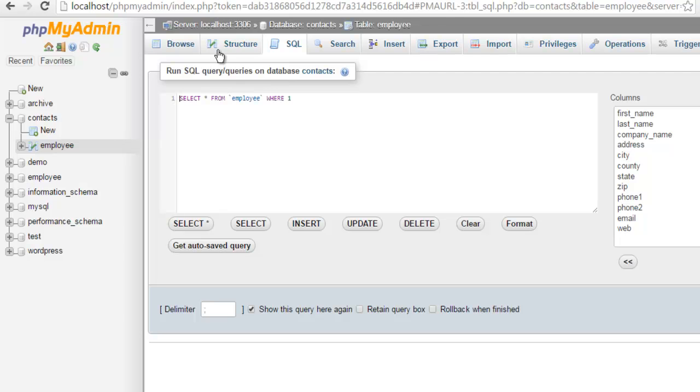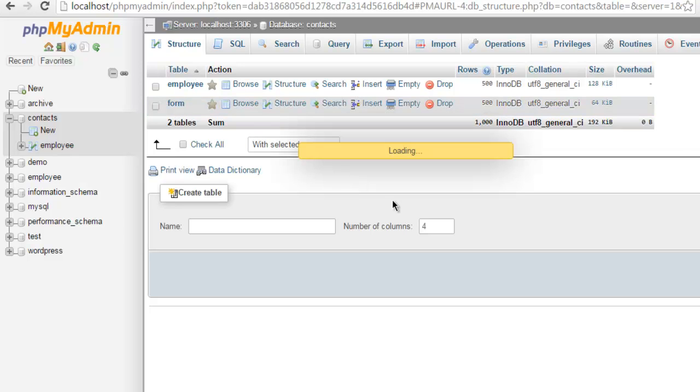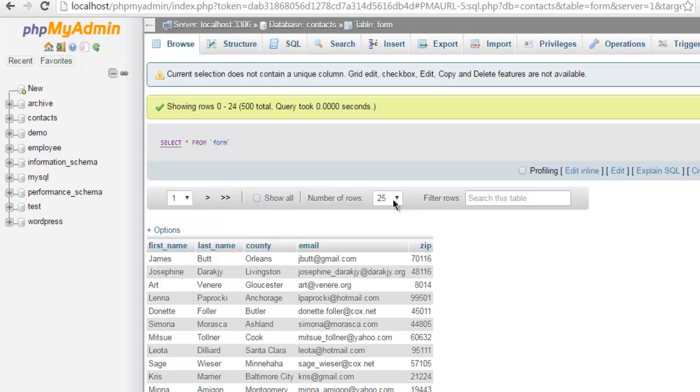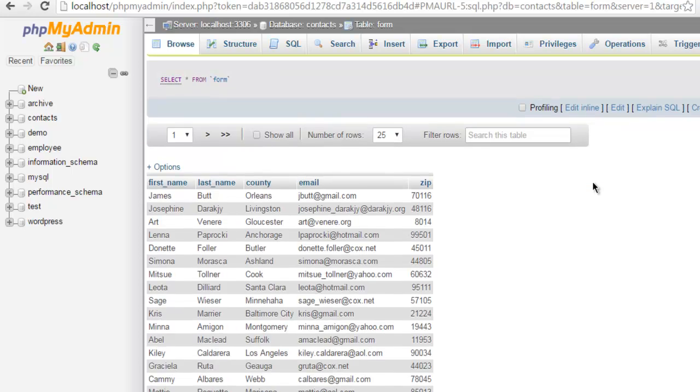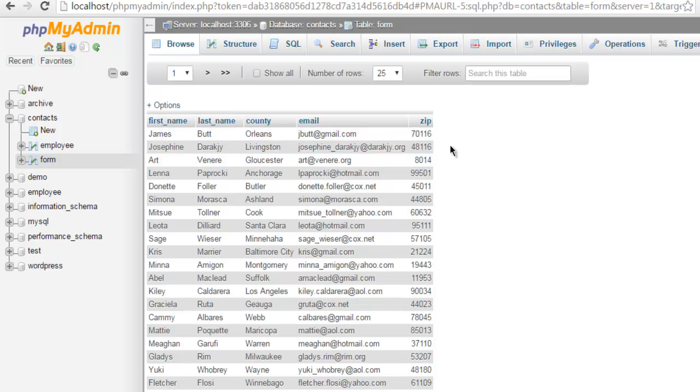So let's go ahead and check out our database again and here you see a form table is created now and we can see it has the data that we just wanted it to have.